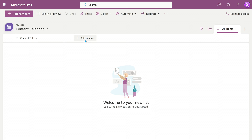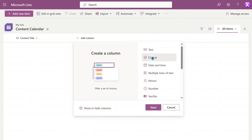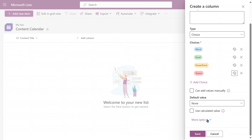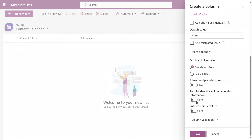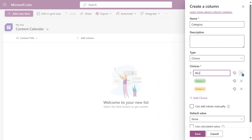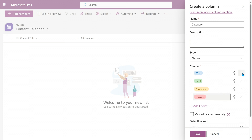To add a column, click on 'add column.' I'm going to add a Category column. I work on Word, Excel, and PowerPoint, so those are my categories — you create your own list. When you create any column, you have to decide if it's mandatory or not; if it is, enable that setting. When you add choices, color coding is automatically done, and you can customize it as well.